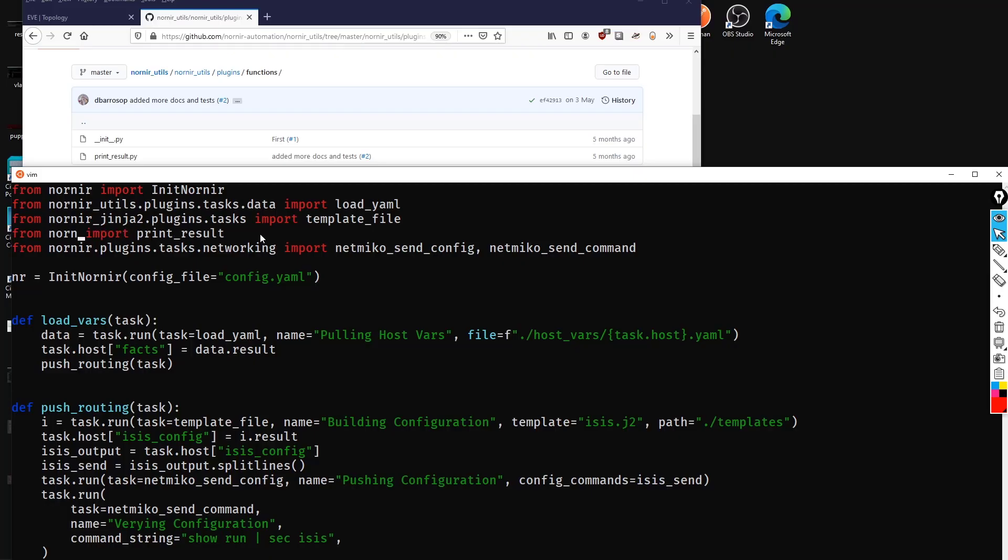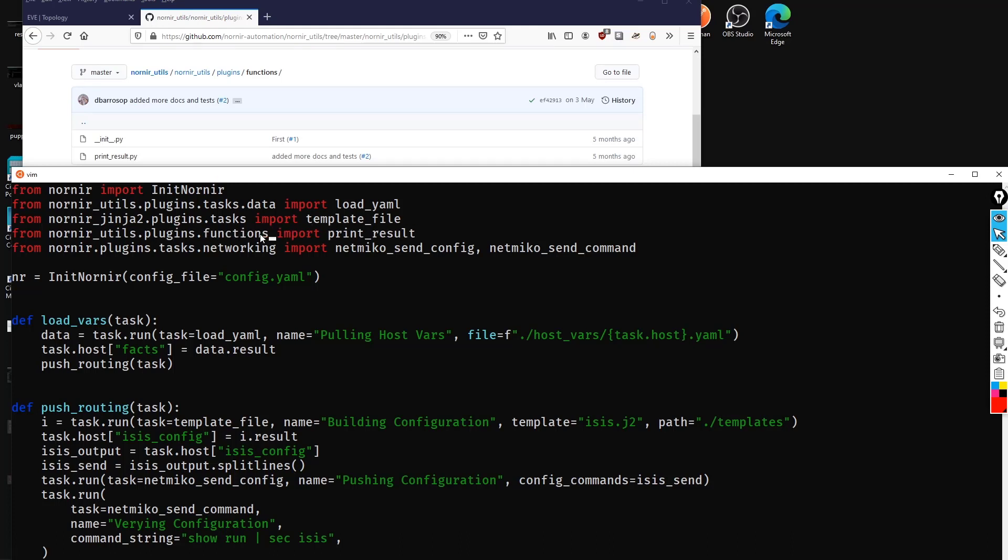And then what we're going to say is from nornir_utils.plugins.functions, and we're going to import the code for print_result.